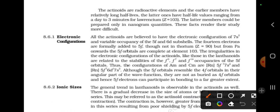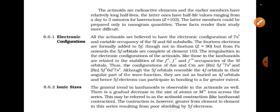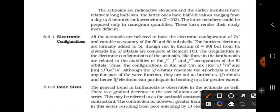The half-life becomes less and less. For example, if you start with an amount X, after 3 minutes you have X/2, then X/4, and so on — that is the meaning of half-life. So since they are radioactive, they disintegrate over time.